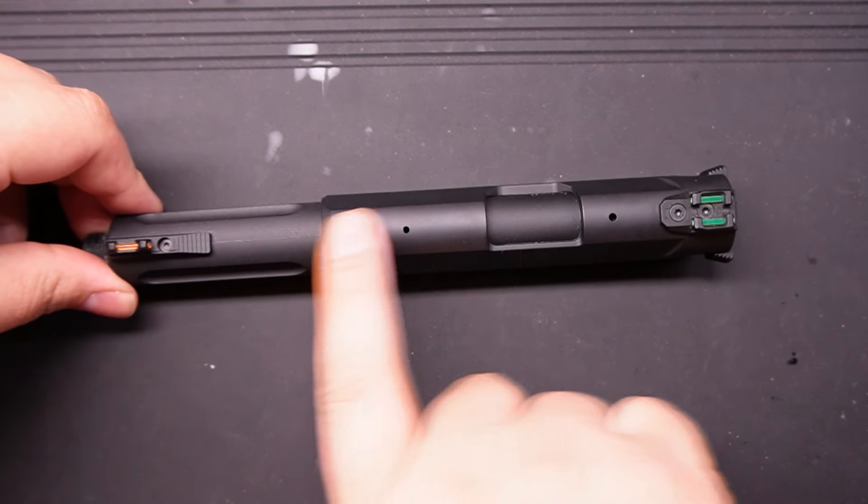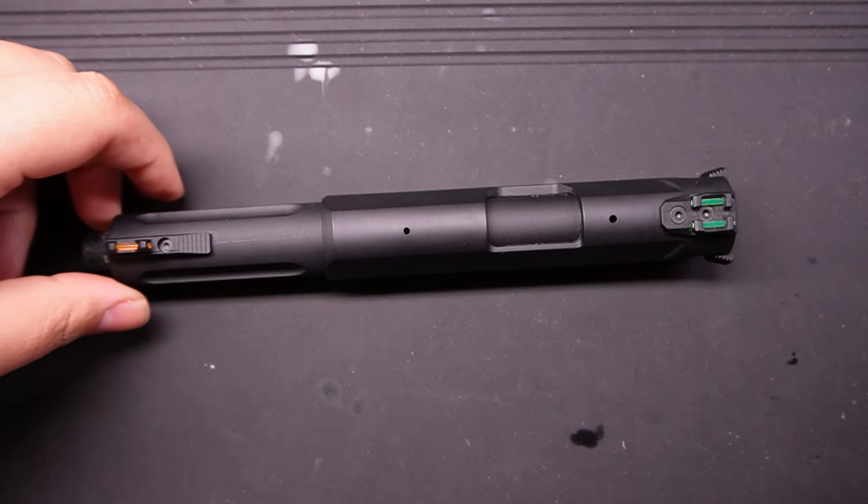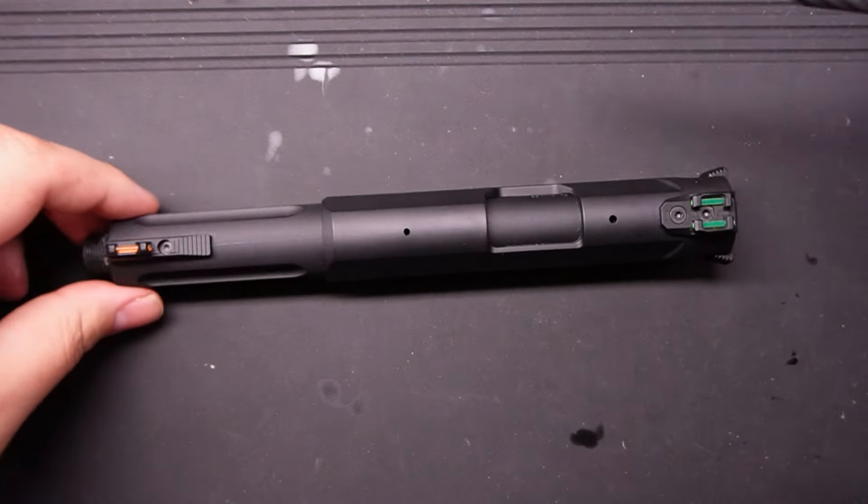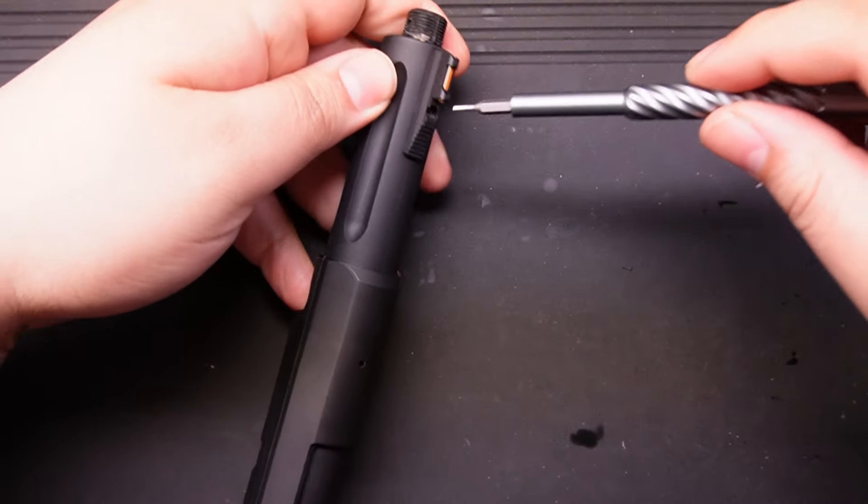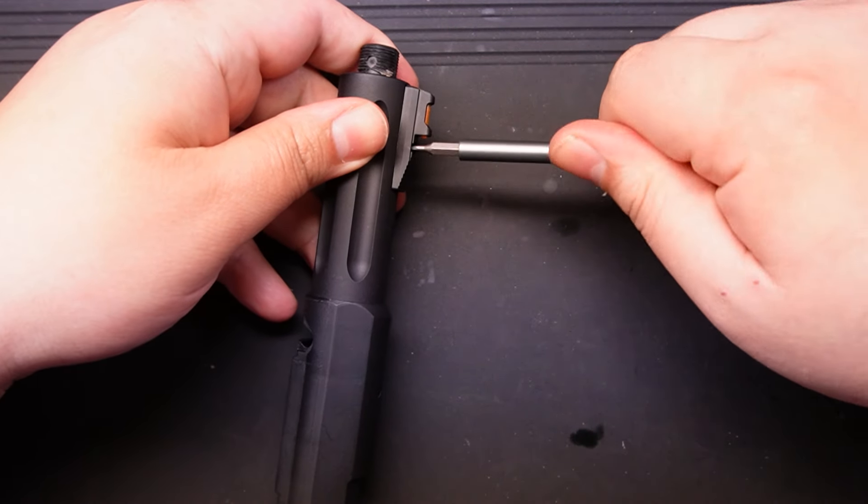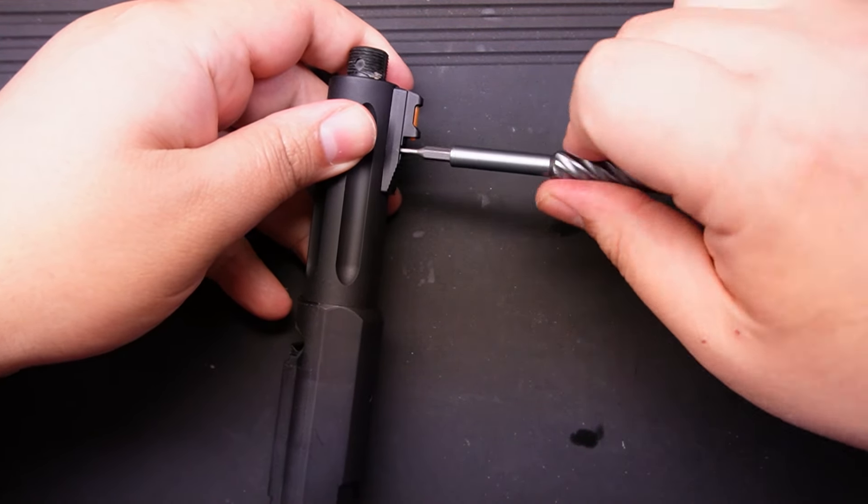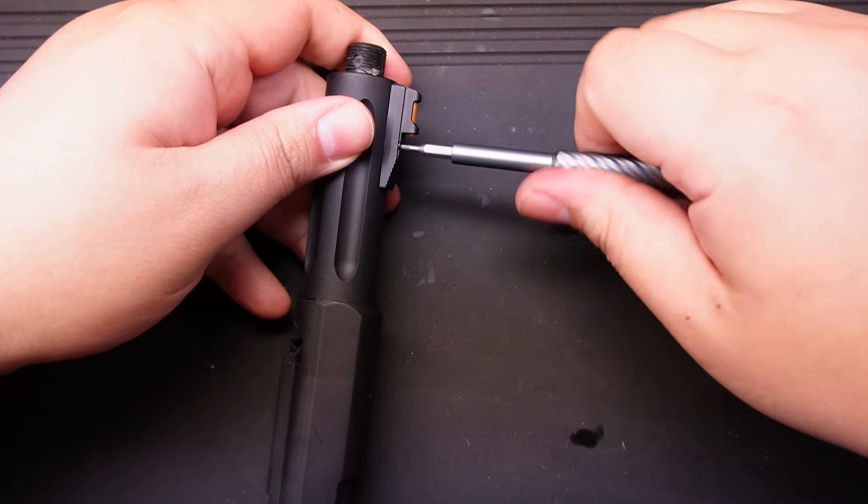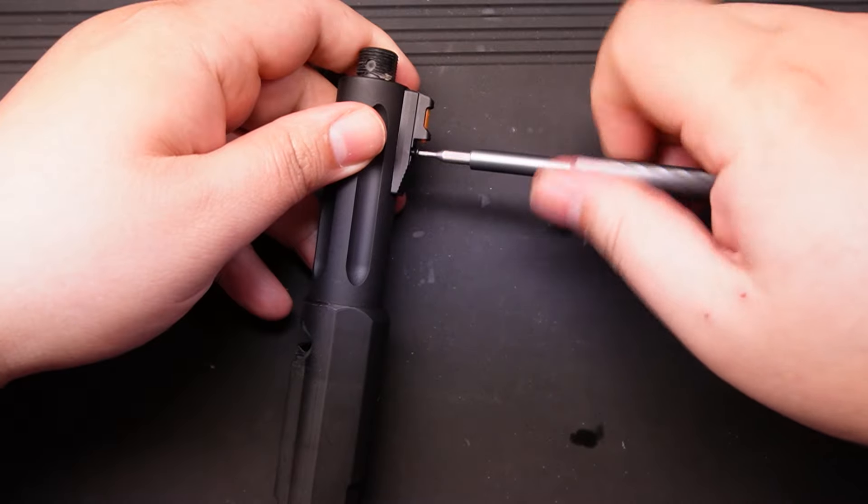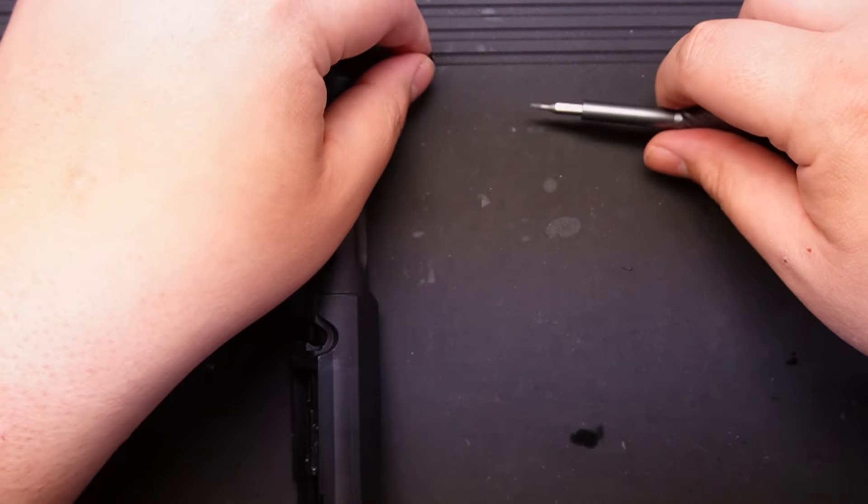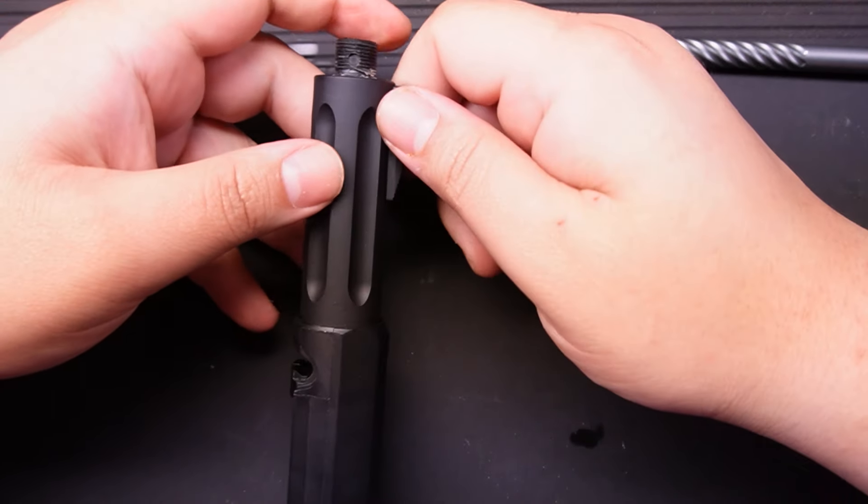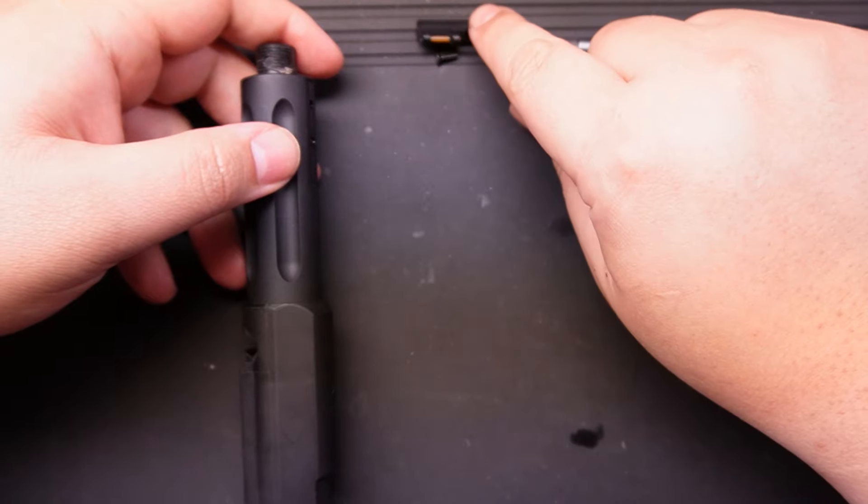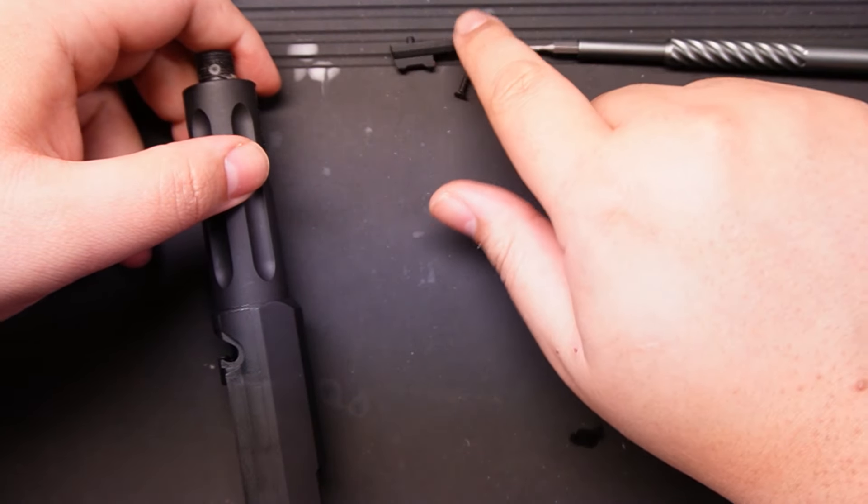Now we're going to take off the front and rear sight. Let's start with the front. Pretty simple—this screw goes into the polymer, so be careful not to over-tighten it. It's relatively easy. That is the front sight, nothing else.